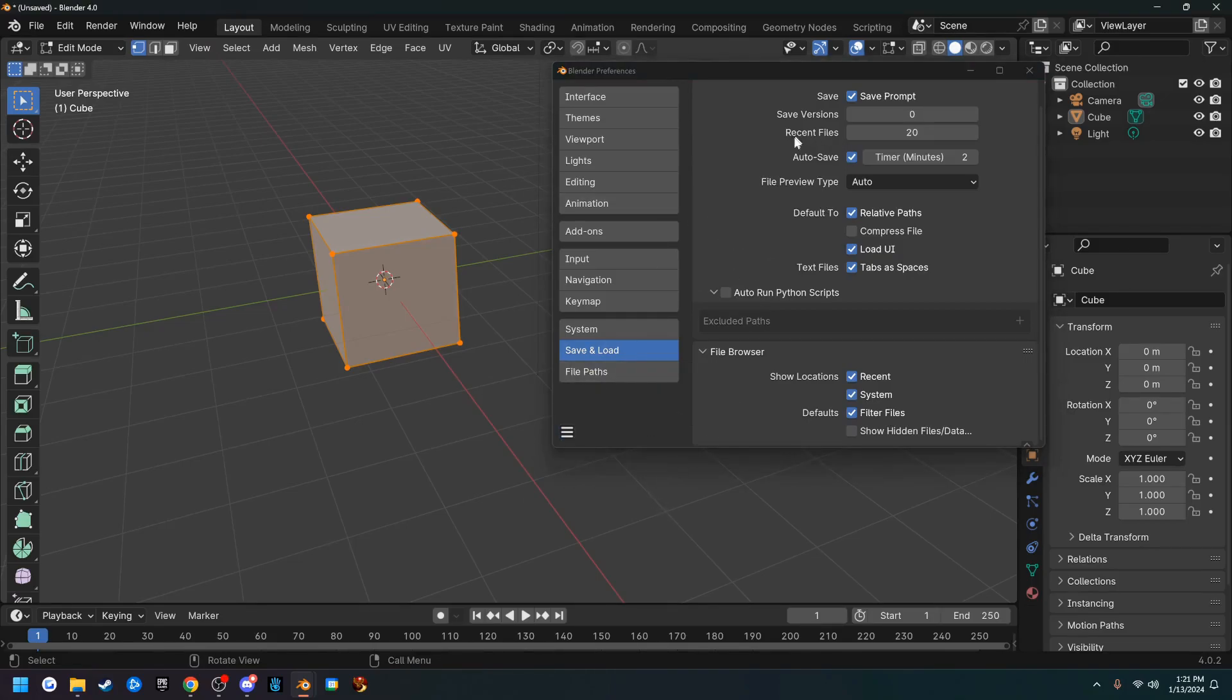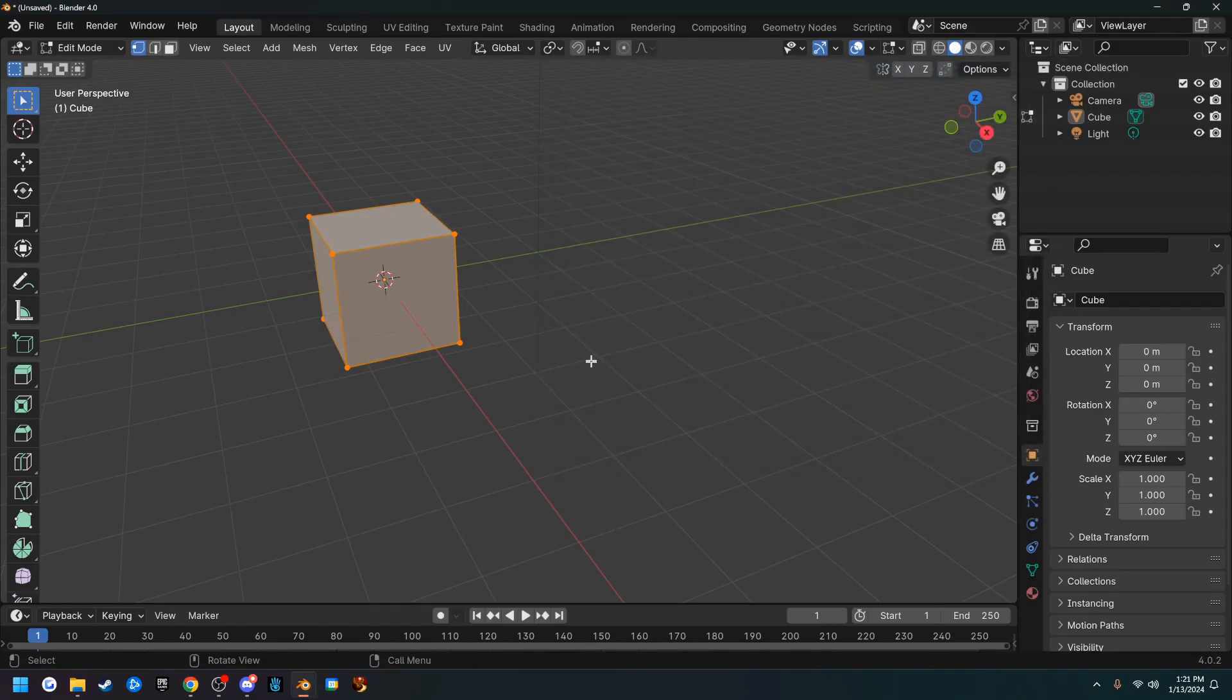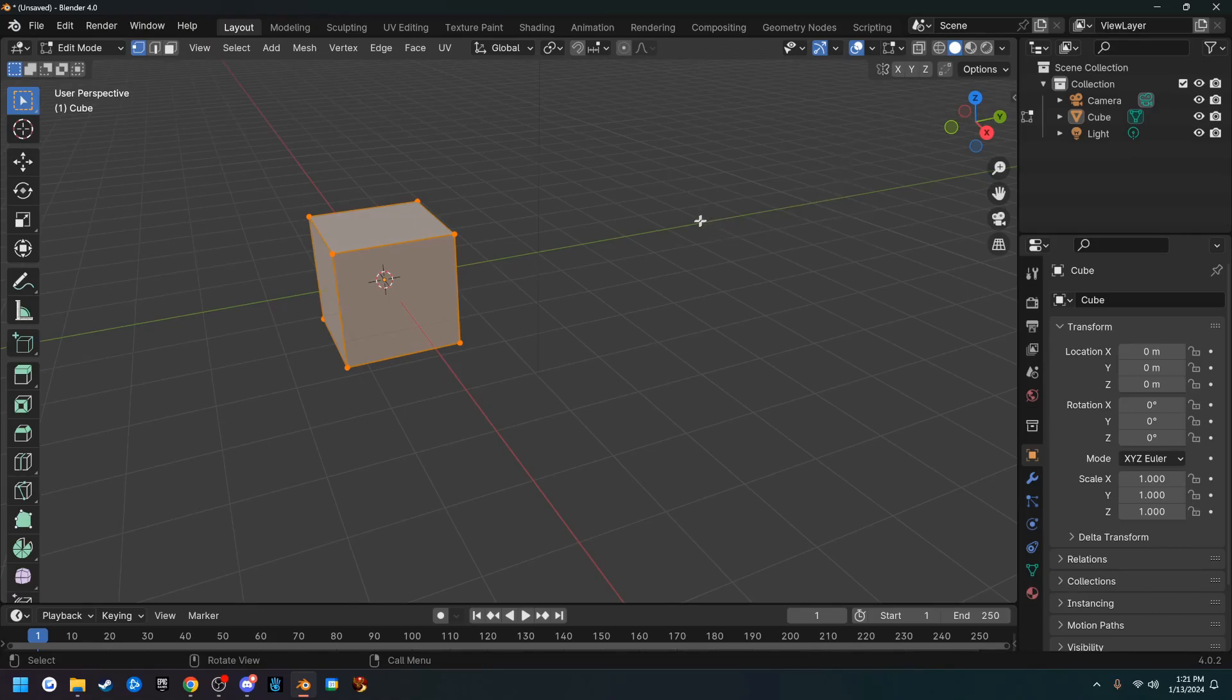So that's all we're doing in the preference panel and I'm going to end this video here. Join me in the next one and we'll set up the viewport and install some add-ons and get Blender a little more ready to start modeling in.